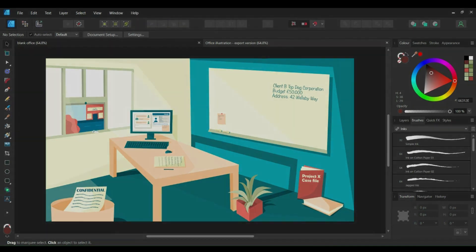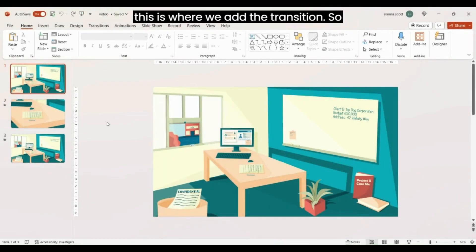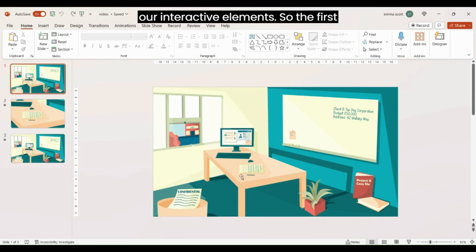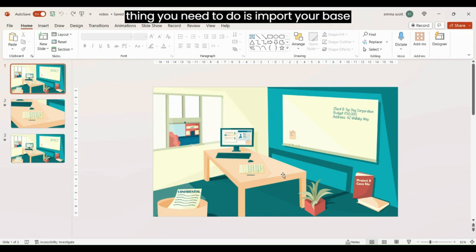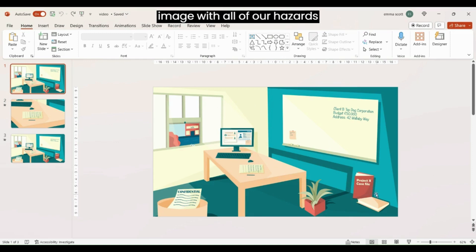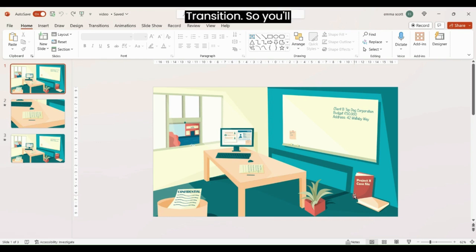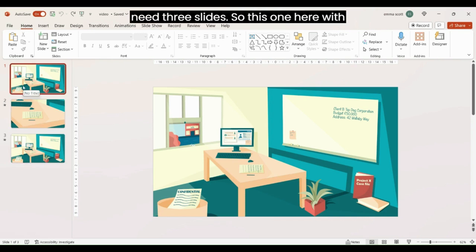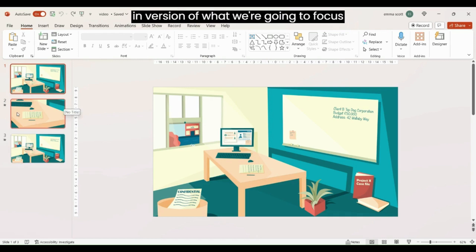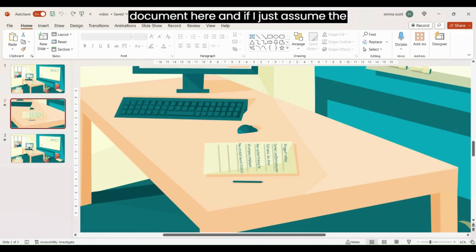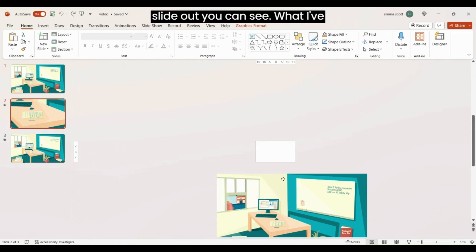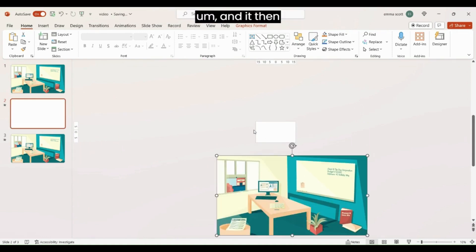Now we add the morph transition to do the zoom in and zoom out of our interactive elements. The first thing you'll need to do is import your base image — this is the base image with all our hazards or clickable interactions — because we want to mimic what the learner is going to see in Storyline so that it is a smooth transition. You'll need three slides: the first and third with your base image, and sandwiched in the middle is the zoomed-in version of what we're going to focus on. For this example we've got this document, and I've just made the image really big so it creates an effect of being zoomed in on the slide.